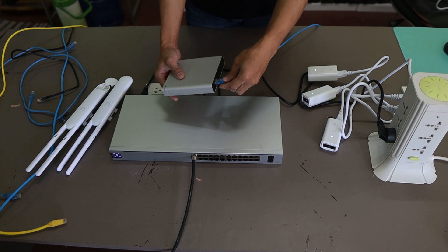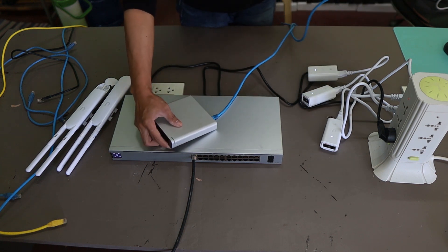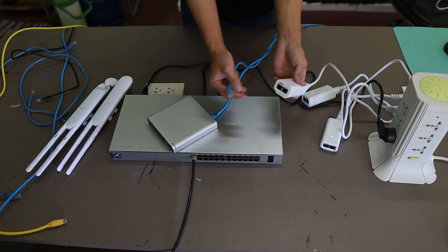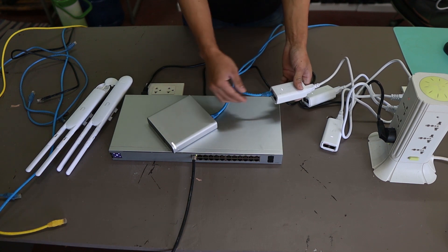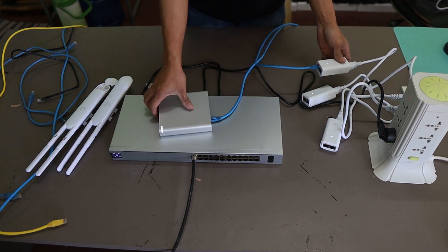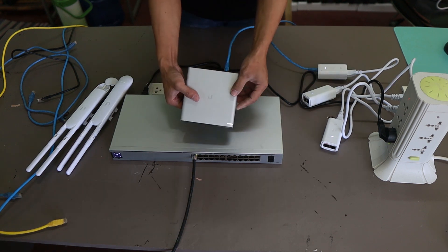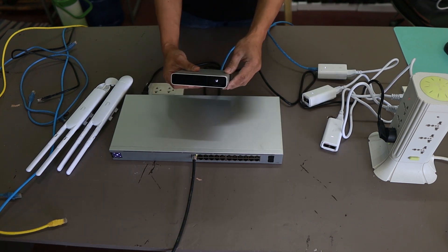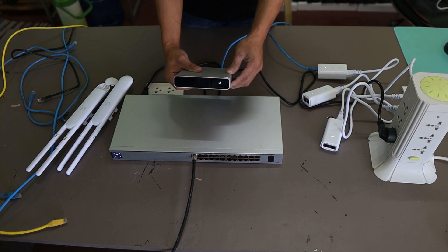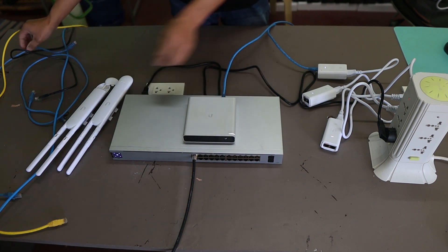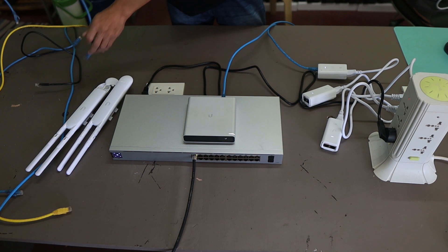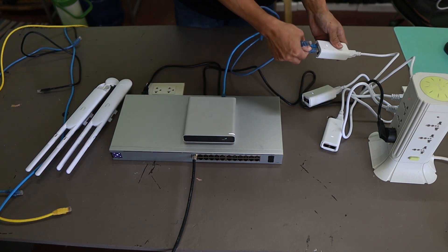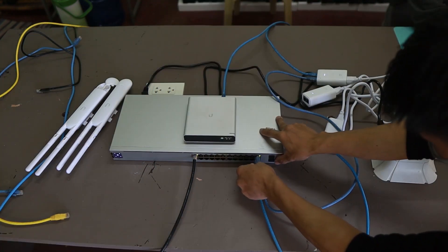We are going to power on the cloud key. Take note here that our switch is not PoE capable, power over ethernet, so we are going to use the adapters that came with the packages. The switch is connected to our internet which is that black cable and we are going to connect the cloud key to the switch.